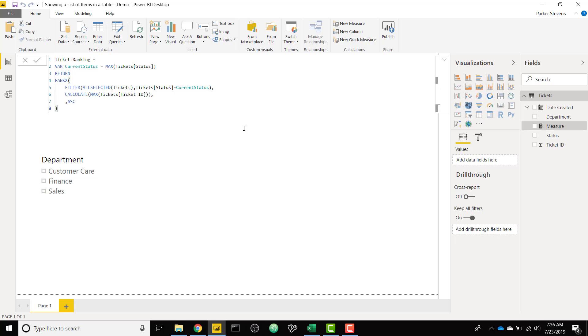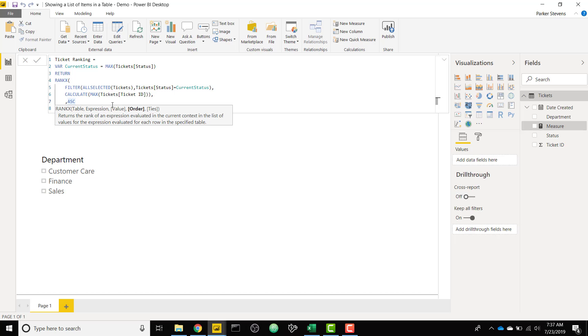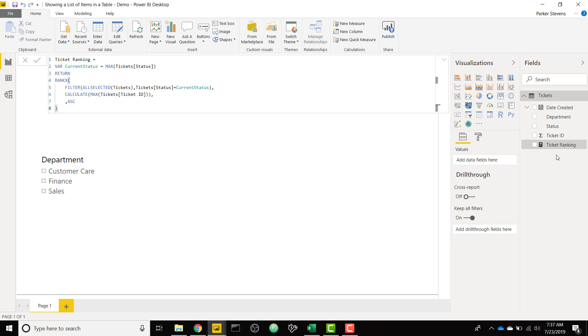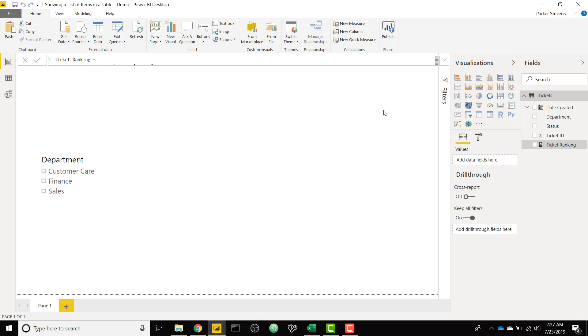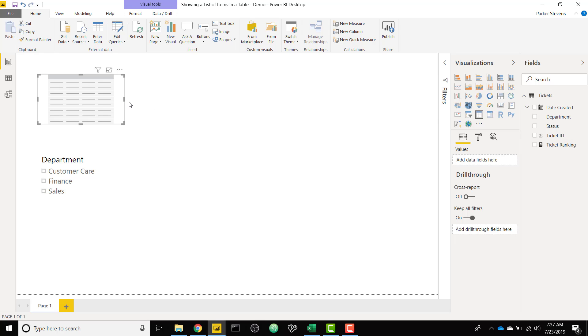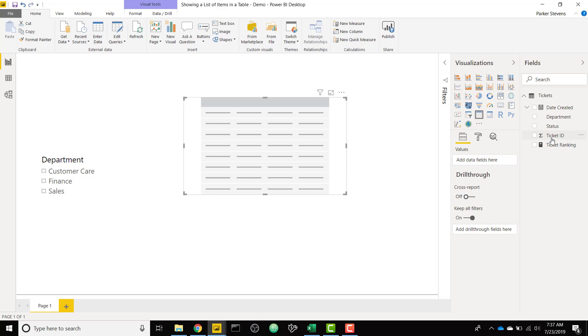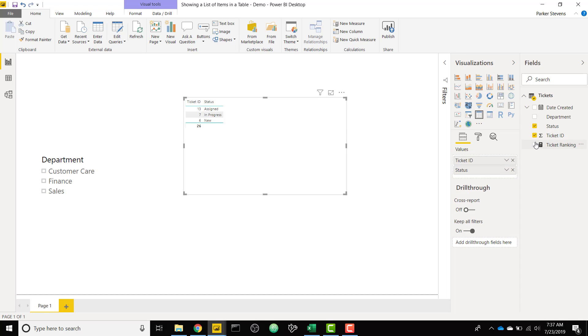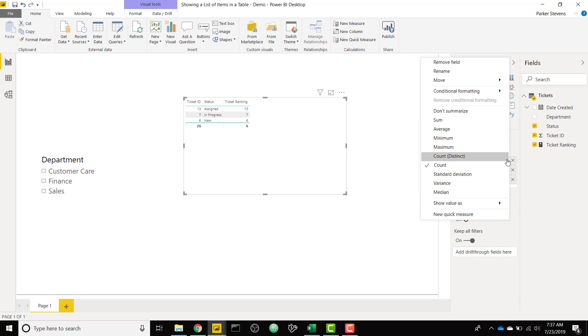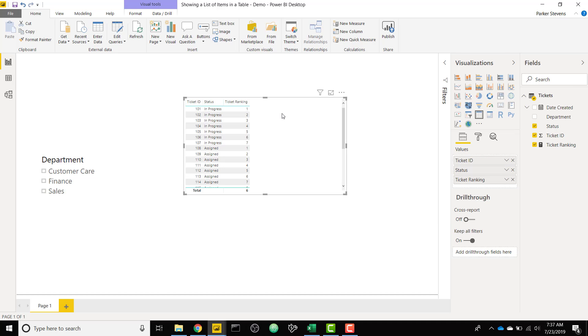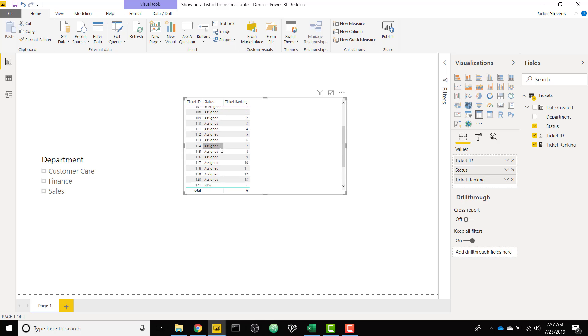And that wraps up our rankX function. So we are filtering our tickets down to just showing us a single status, and then we're ranking based on the max of our ticket ID. So if we throw that into a table, we can see what that ranking actually does. So I will use a normal table. We'll throw in ticket ID, status, and ticket ranking. And we need to not summarize our ticket ID. And that's what it should look like. So you see ticket 101 is in progress, and that gives a ticket ranking of 1 all the way through 7. And then it starts over at 1 for the new category of assigned, and then it will start over at 1 for the new category of new. So that's exactly what we want for a ranking.